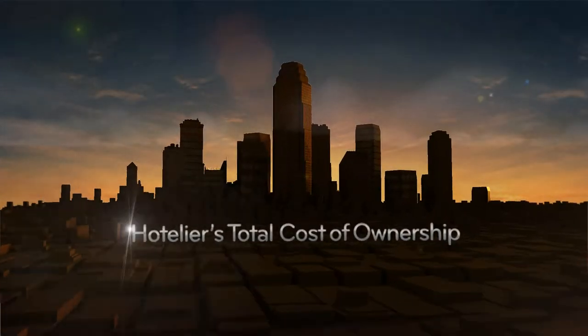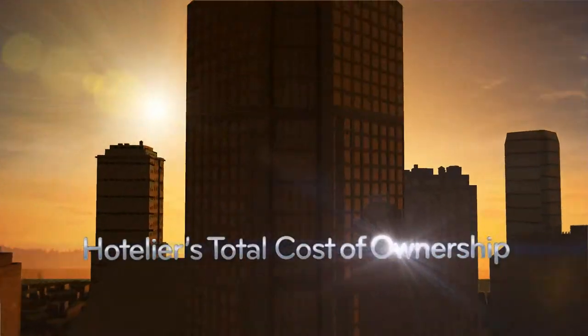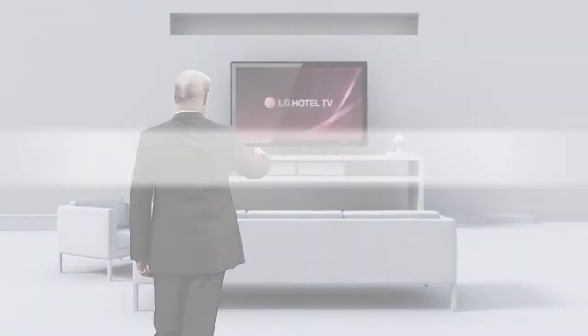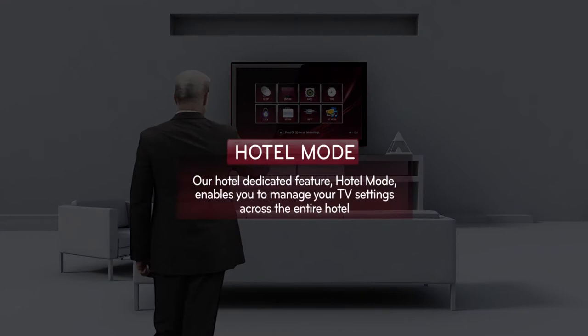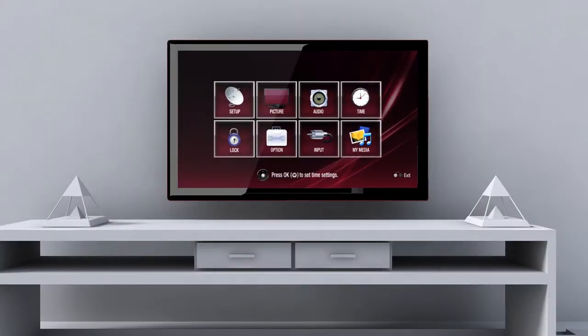LG Hotel TV will show you the most intelligent methods to save on total hotel management expenses. The hotel mode function allows for quick and easy changes to the settings of all the TVs in the hotel through a single set.